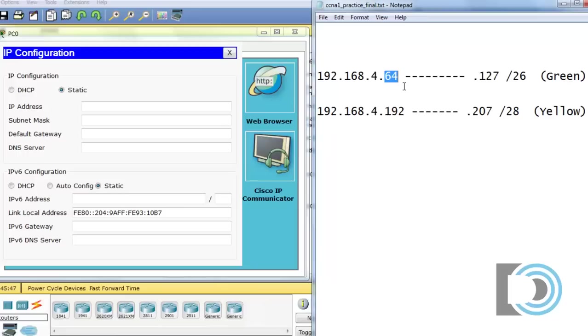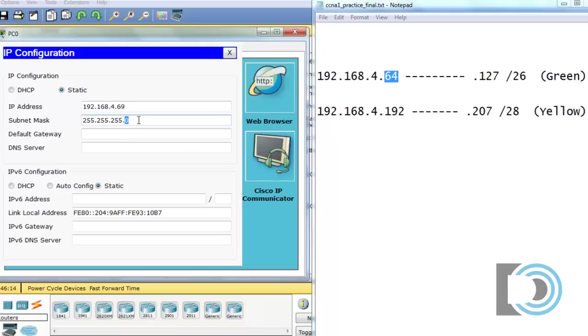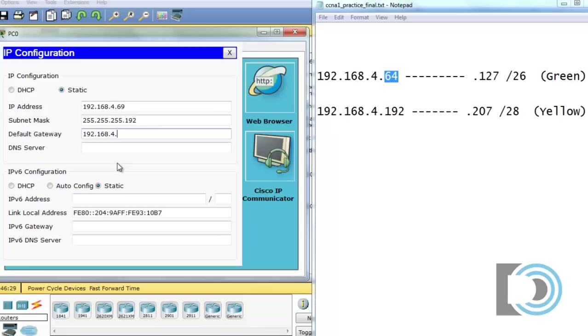And you can see here that the green network is the 4.64 subnet. So the first usable is 65. So if we count 65, 66, 67, 68, 69. So the fifth usable address is 69. So we'll just put that in here right now. 192.168.4.69. And it's a slash 26 subnet mask. So that will be a 255.255.255.192. And the default gateway will be the first usable host. The router is going to have the first address in the network. So that will be 192.168.4.65.